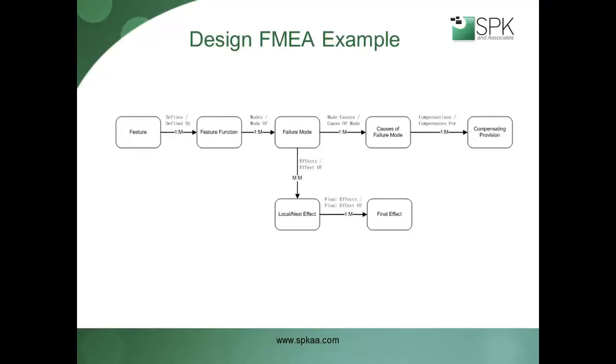For this demonstration, we will use the implementation of a design failure modes and effects analysis solution within PTC Integrity. FMEA is a common tool for risk management within regulated industries such as medical device development and aerospace.